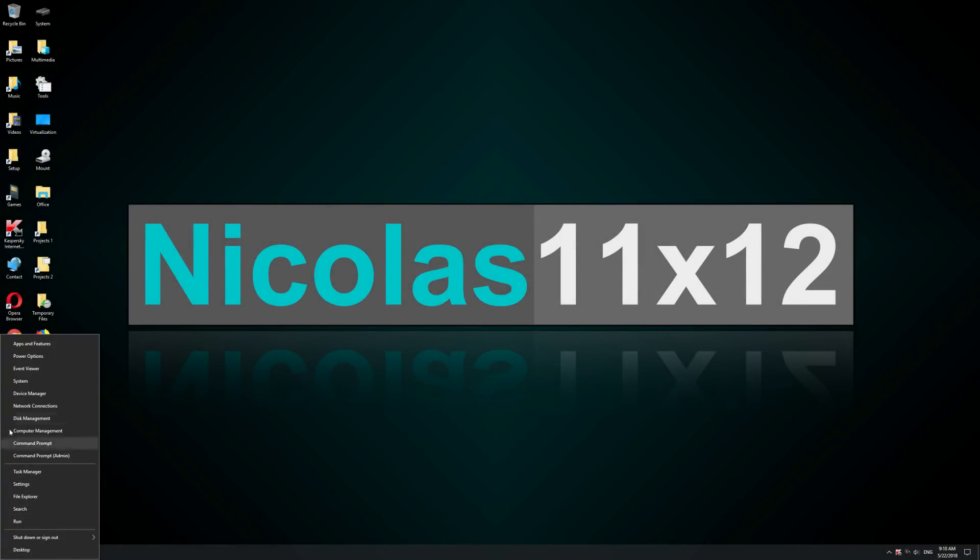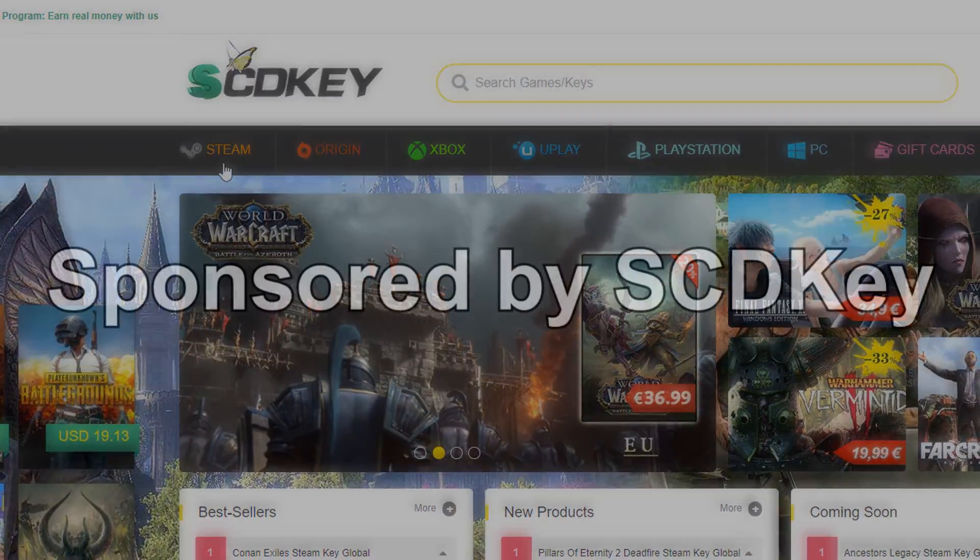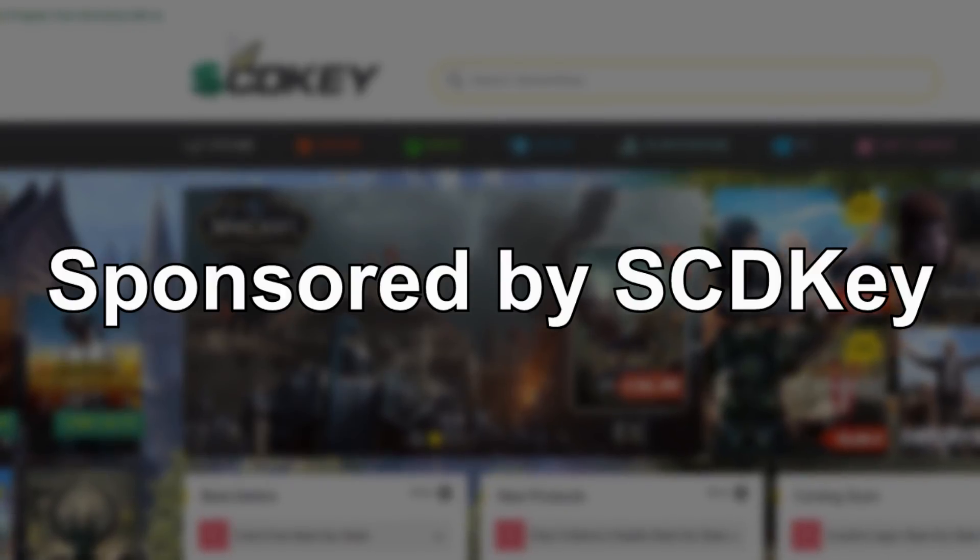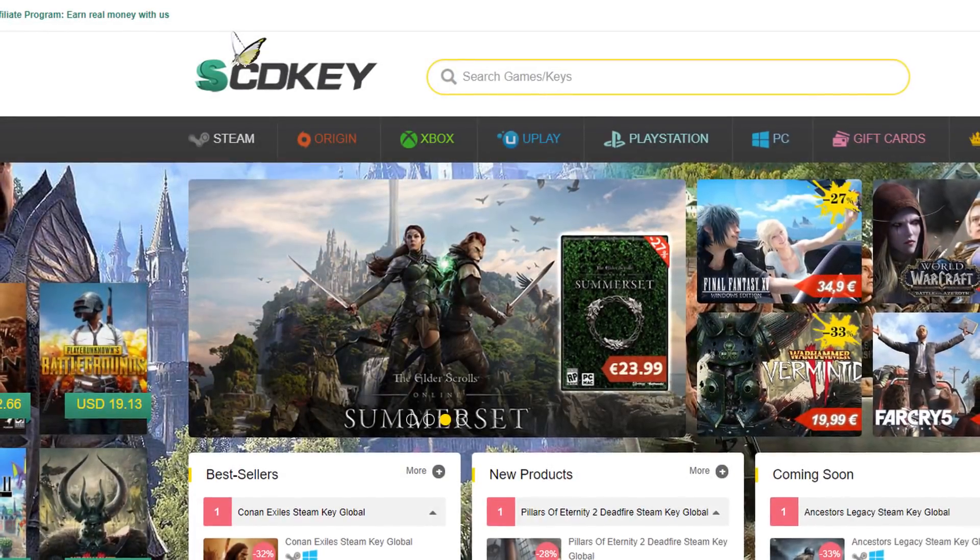Hey guys, welcome to this more unusual video of mine. This was sponsored by SCDKey, but don't worry, this won't be an advertisement.